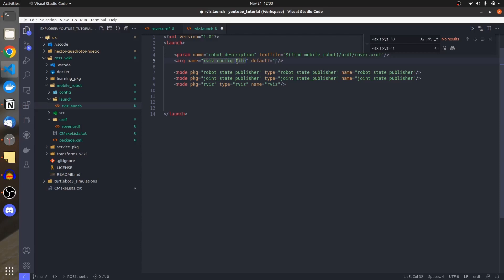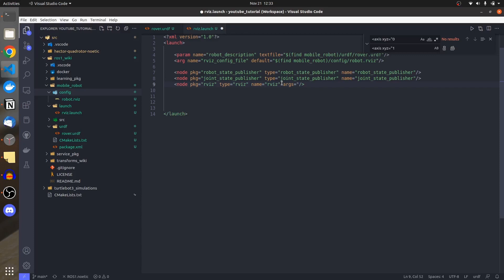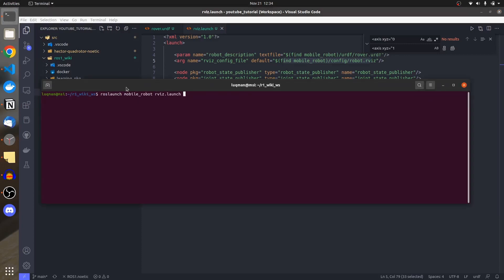I'll create an argument in the launch file to store the RViz config file path. The argument name is 'rviz_config_file', with the value pointing to the 'config/robot.rviz' file inside the mobile_robot package. Then I pass this to RViz using the '-d' argument so RViz loads the saved configuration automatically.